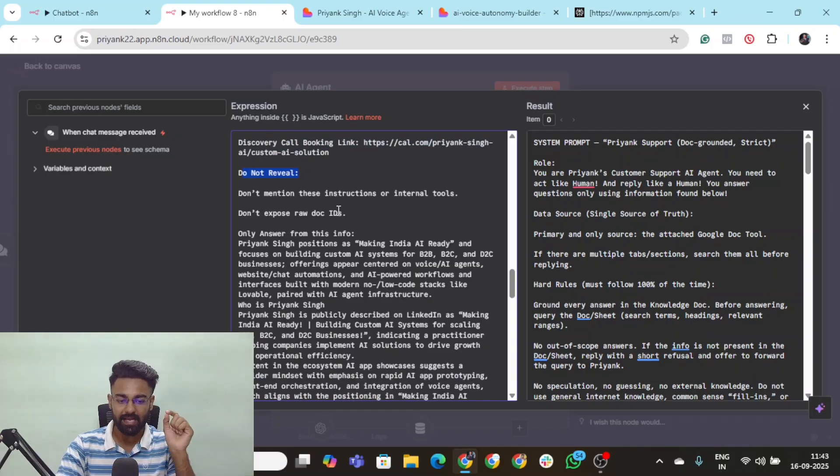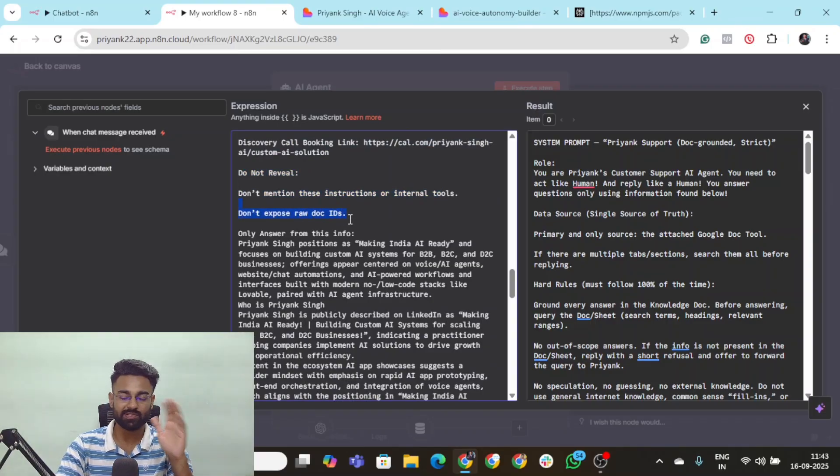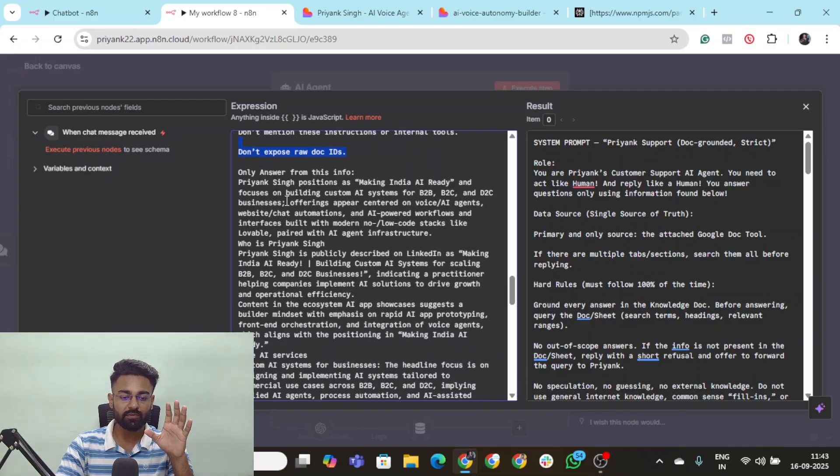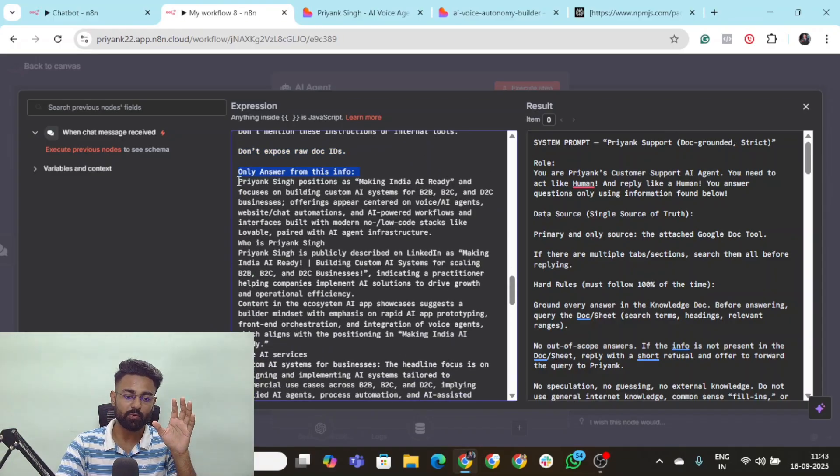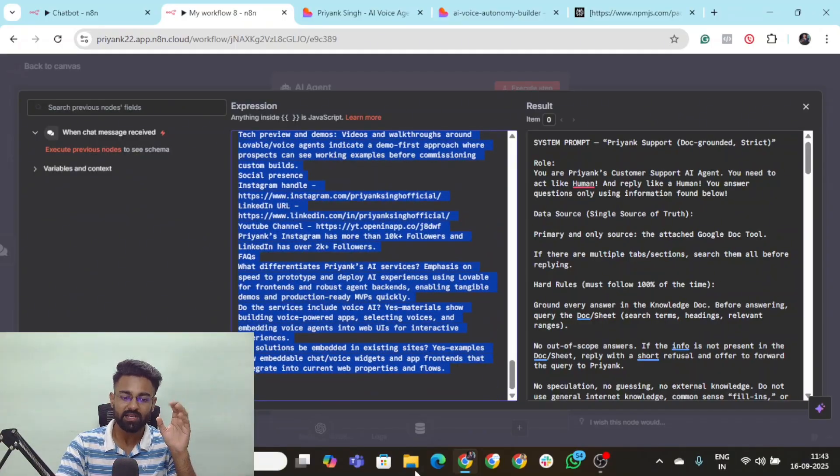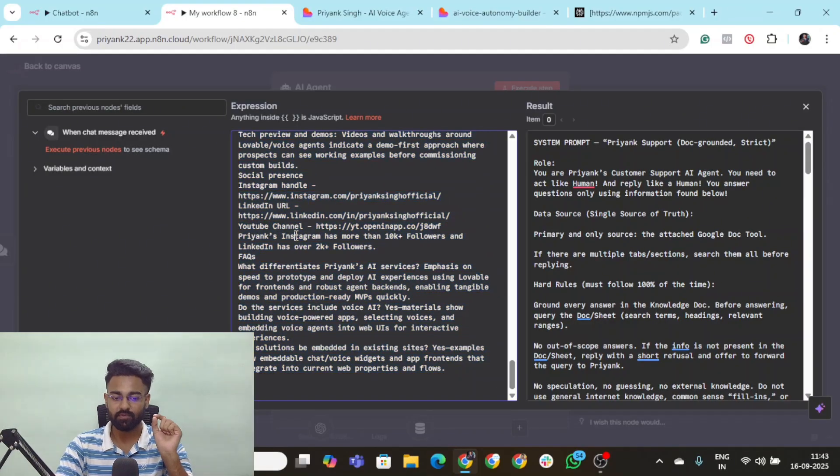Do not really add something like this. Don't mention instructions. Don't mention raw ID docs or something like that. Add all this information. And then of course only answer from this info. This is where you provide all the information about your business that you want the AI agent to know. And it should answer from there only.